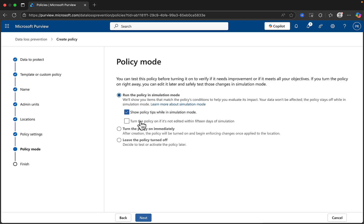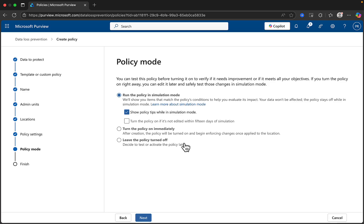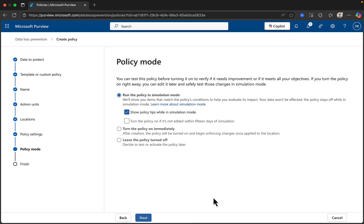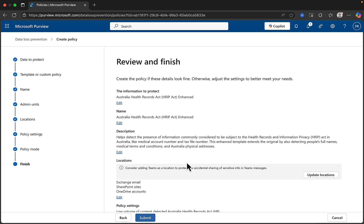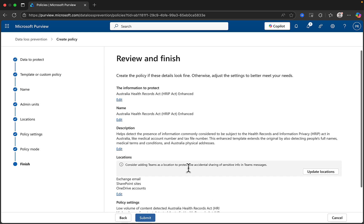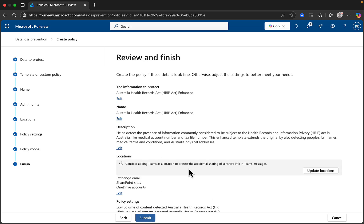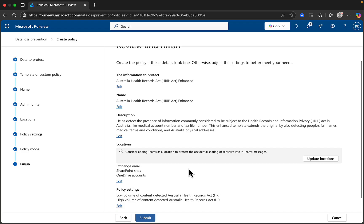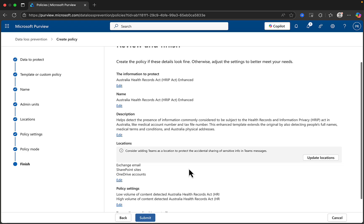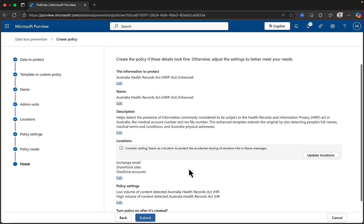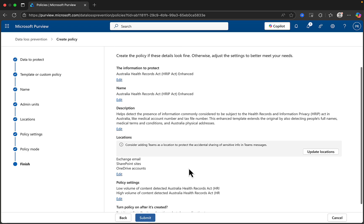Additionally, you can choose to turn the policy on if it's not edited within 15 days of the simulation. There are two other options here. You can turn the policy on immediately or leave the policy turned off. Never go for turn the policy on immediately. Always either leave it turned off until you are ready to start simulating it or run the policy in simulation mode. Click on next and you can review and finish when you are happy with the policy details that you have set up are correct.